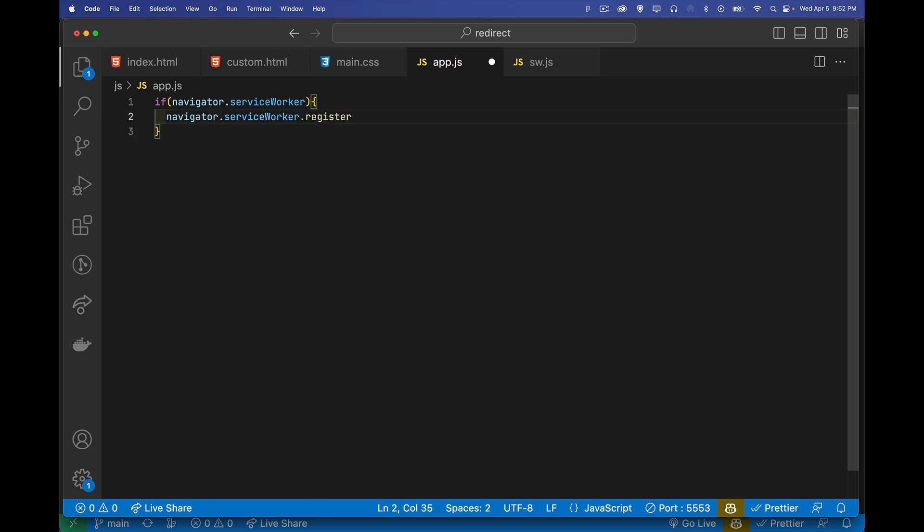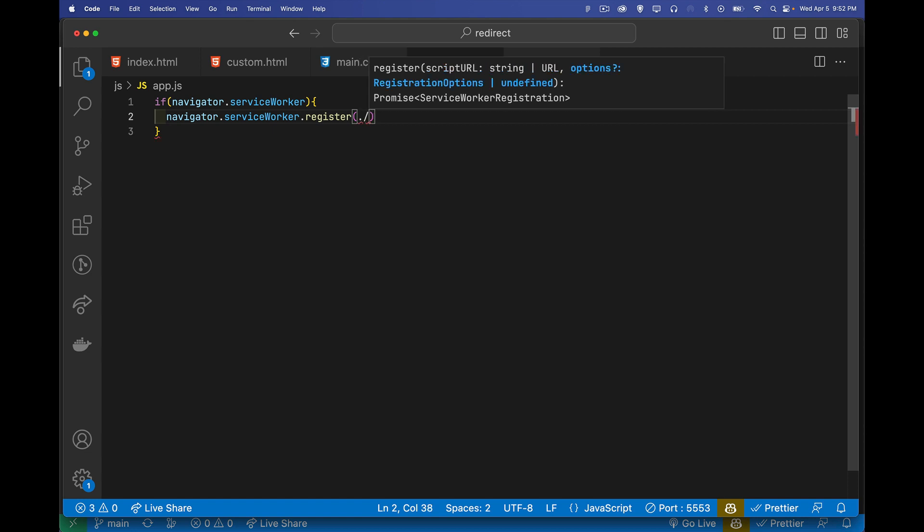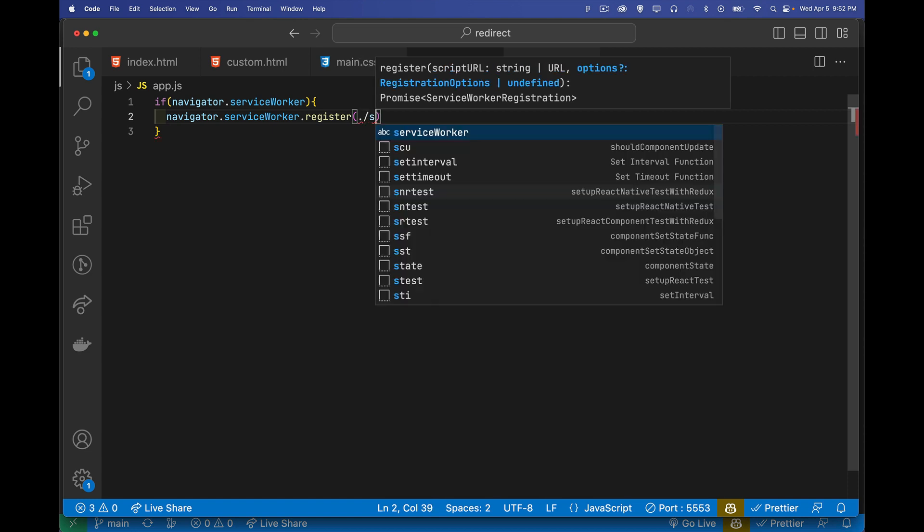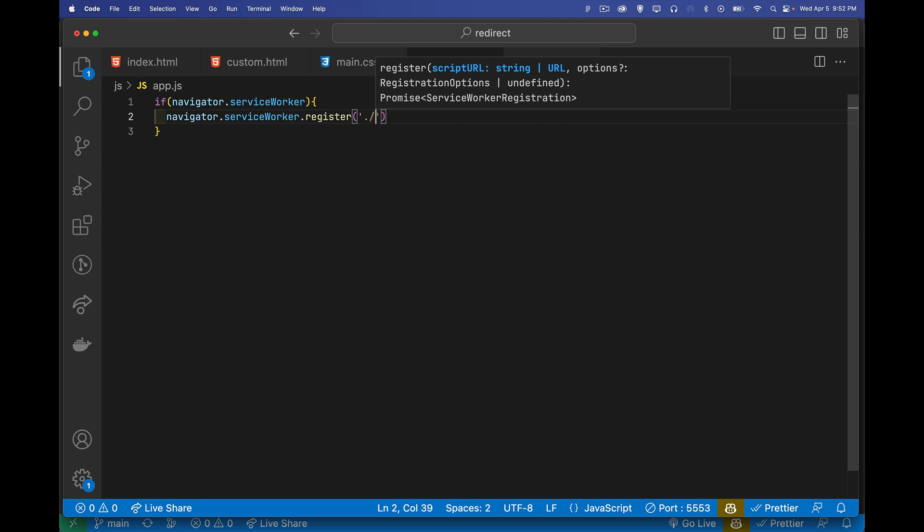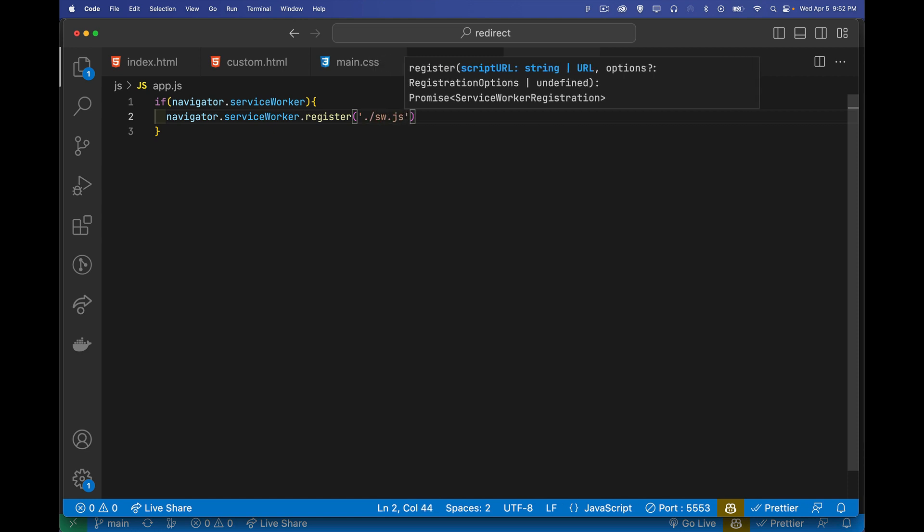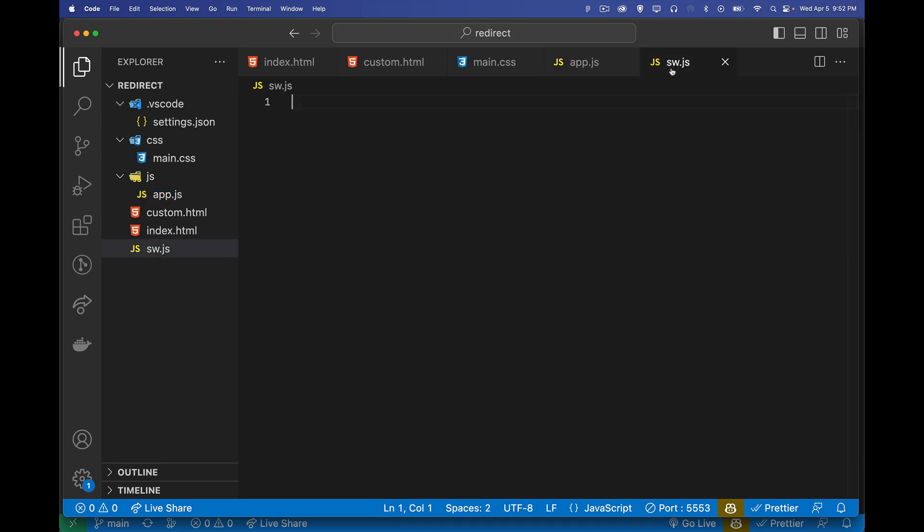So I'm going to register the one that I have right here. It's at the root. It's called sw.js. Now there's not currently anything inside of here. Here's the file right here, sw.js that I'm loading. It's an empty file right now, but I do have it.